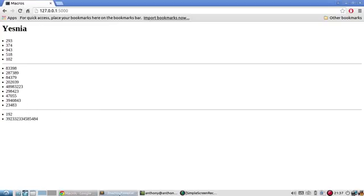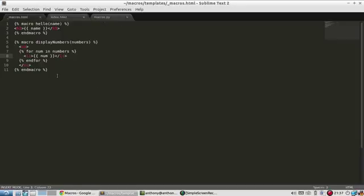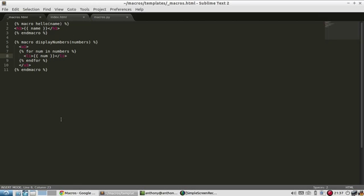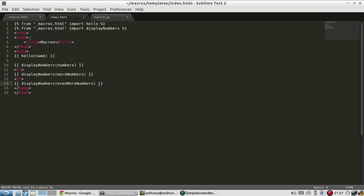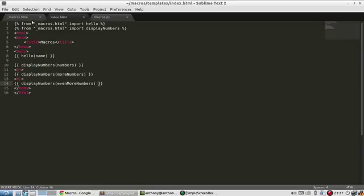So if you have any code that you have to repeat over and over again, any valid Jinja template code can be put into a macro. So like I said, it's basically just like a function. It's nice to have it in a separate file so you can just import it so you don't clutter your main template with the macros.